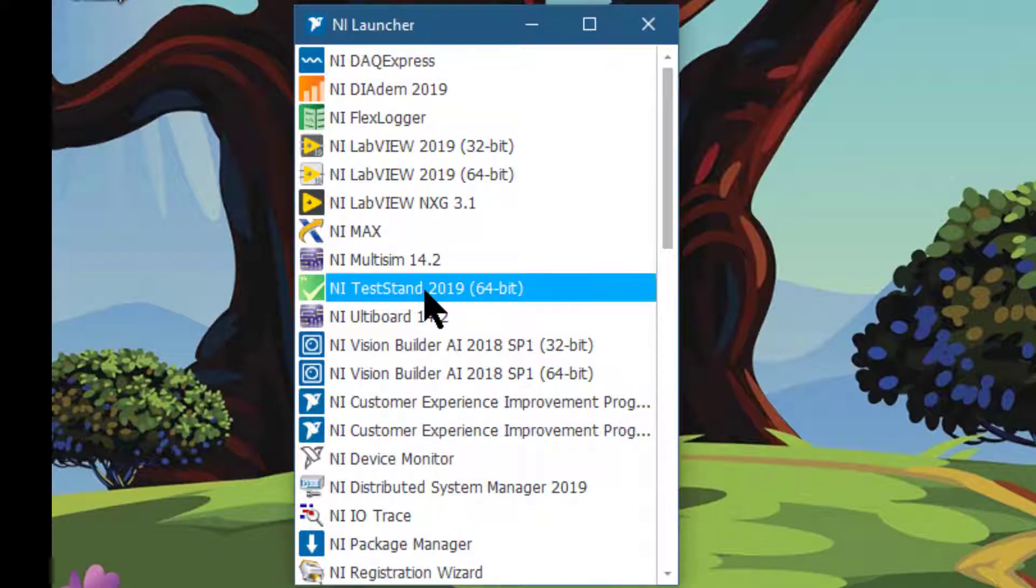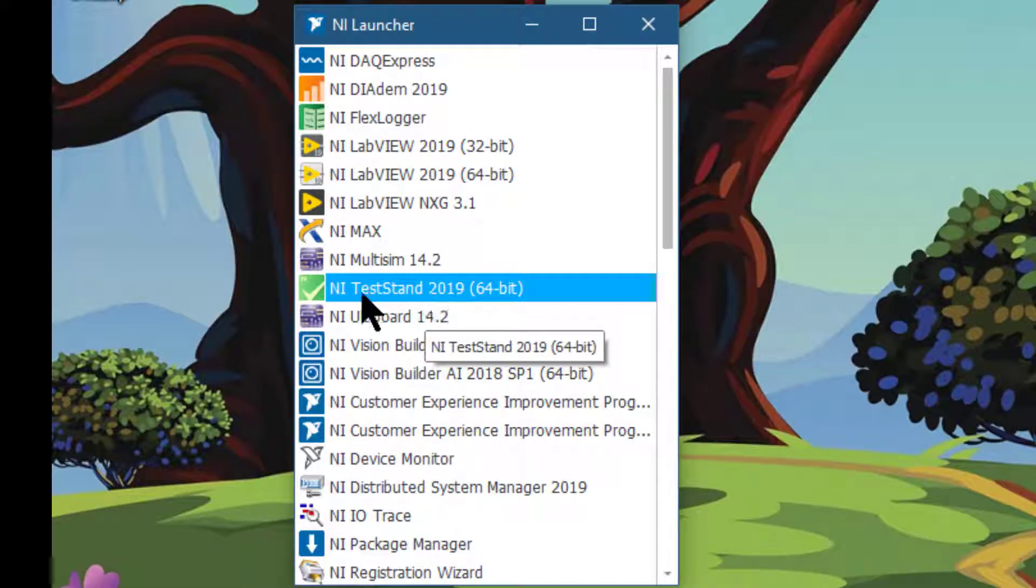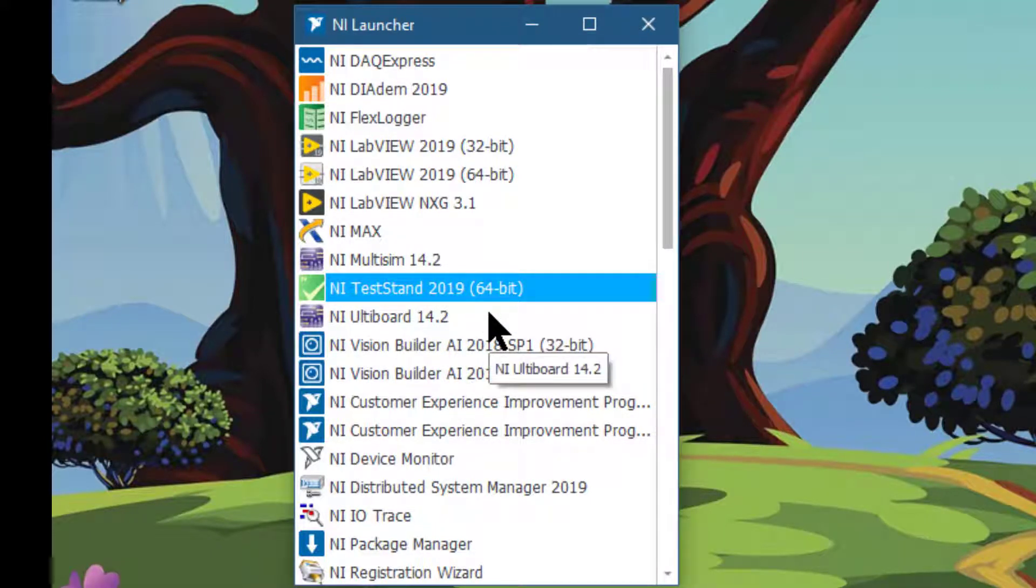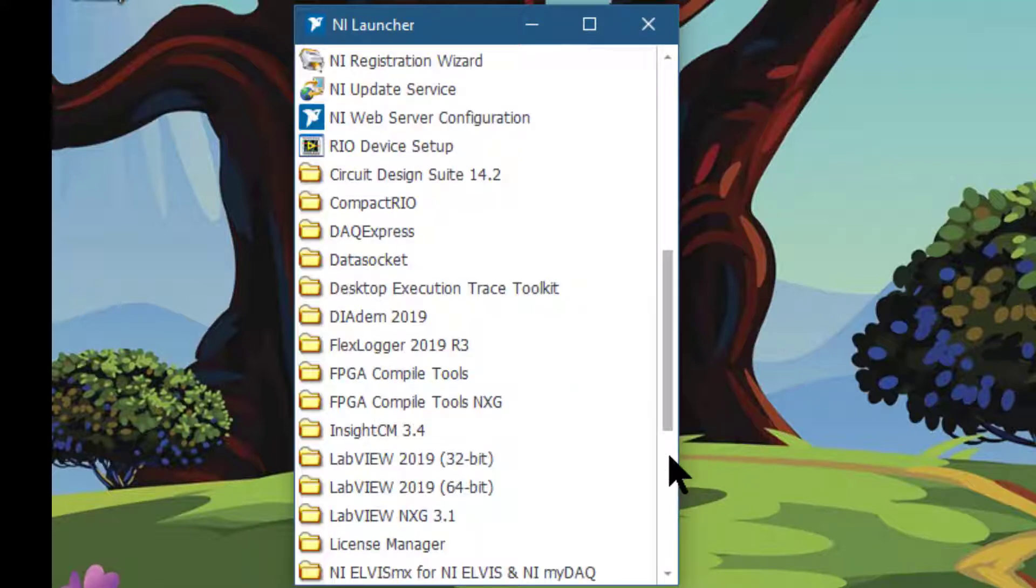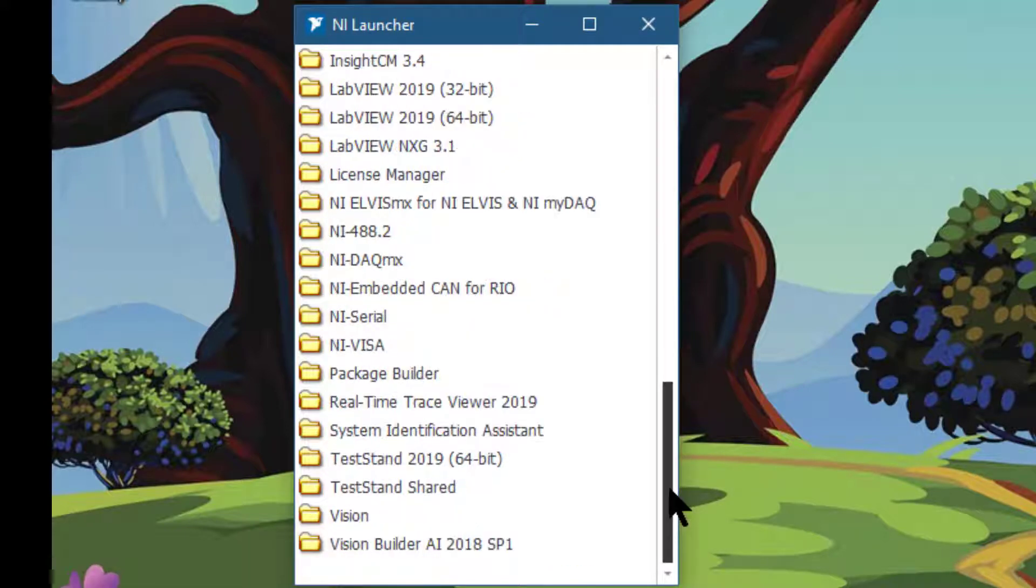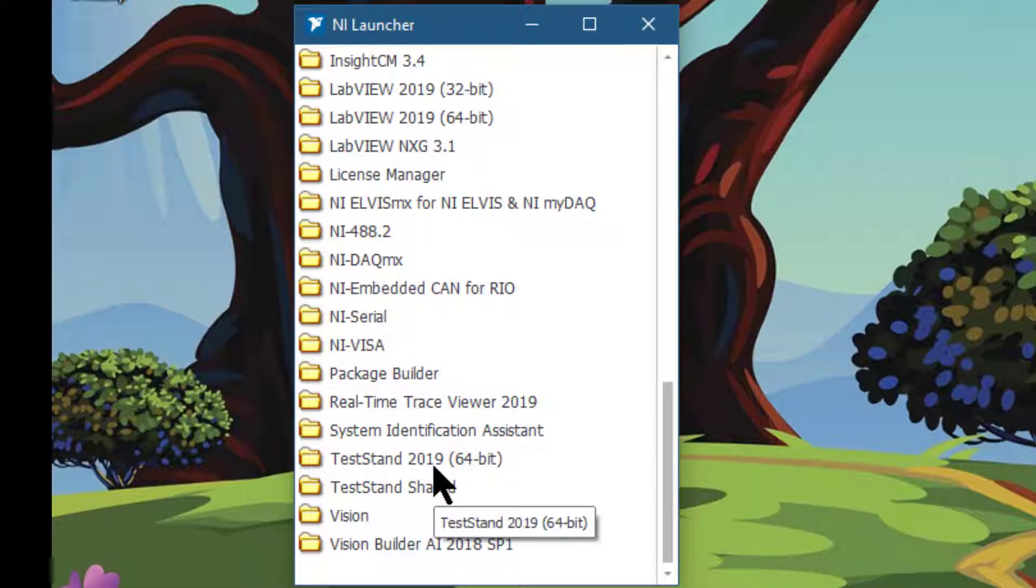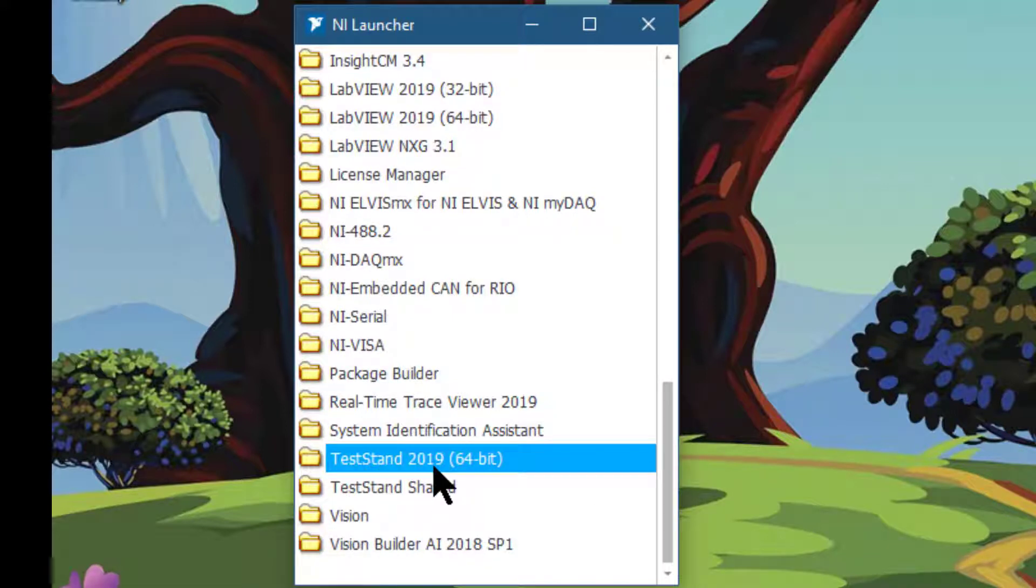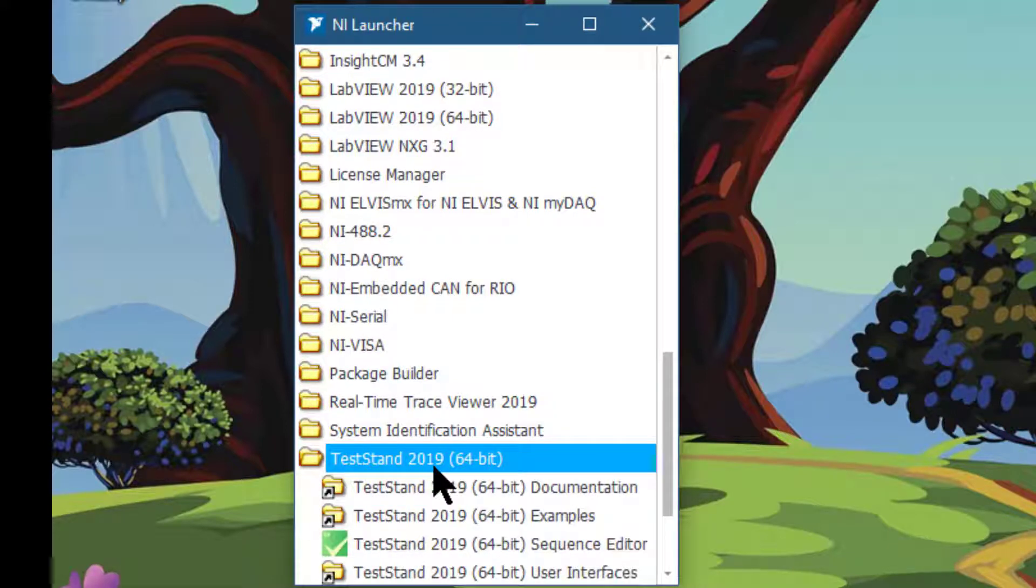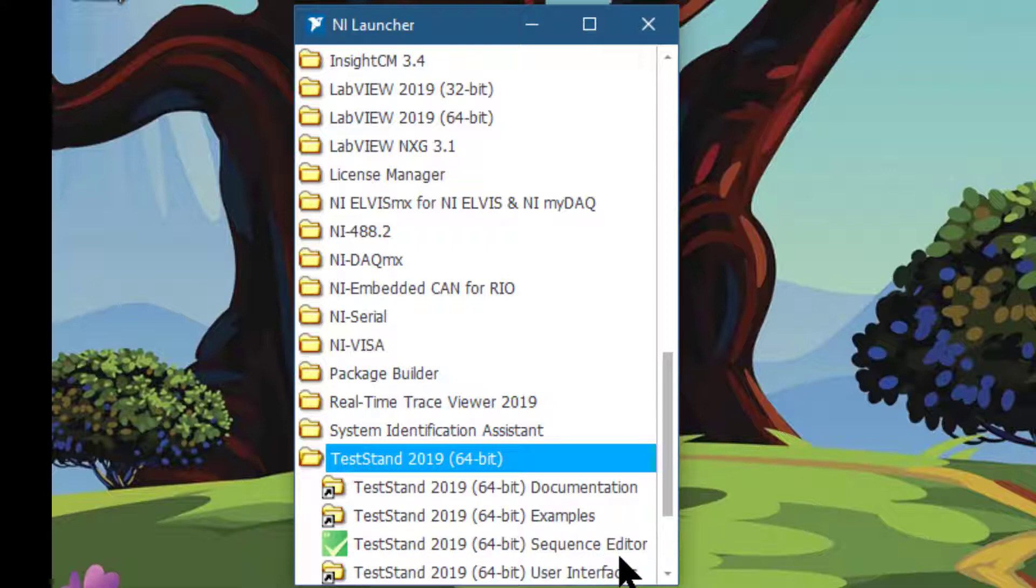Either double-click NI TestStand 2019 64-bit, or you can go down to the TestStand 2019 64-bit section and from there launch TestStand 2019 64-bit Sequence Editor.